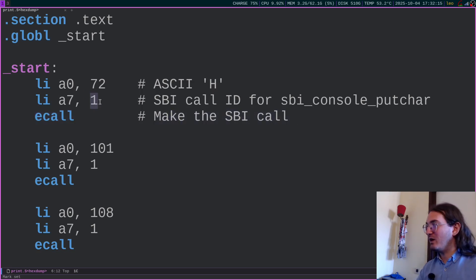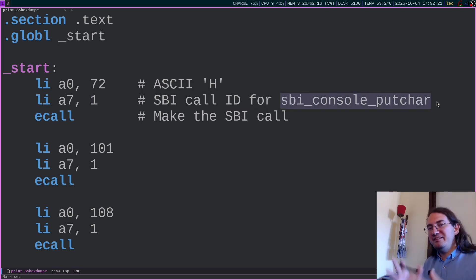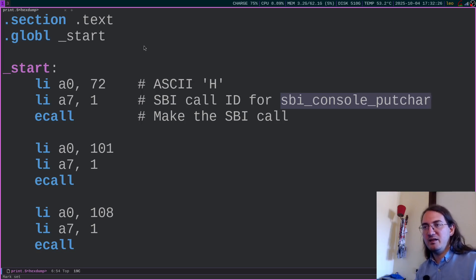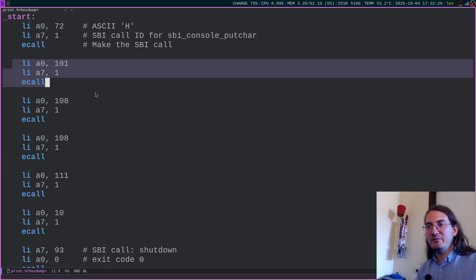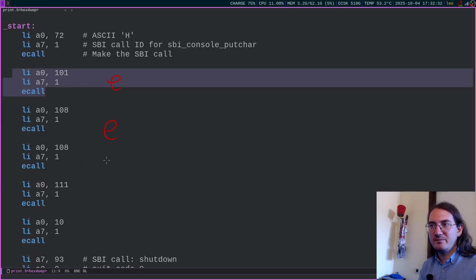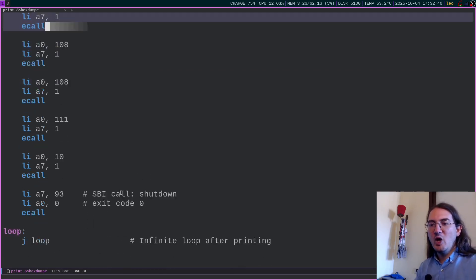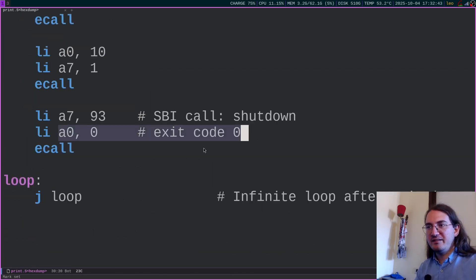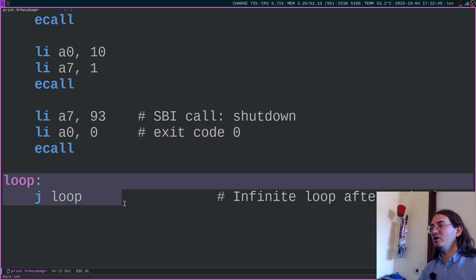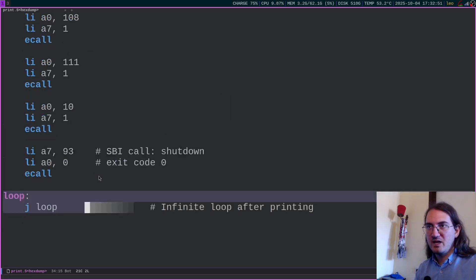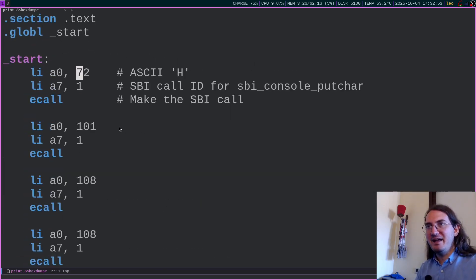The ID 1 for the SBI call means SBI console put char — the function responsible for writing a character to the console. We repeat this for all the other characters in hello. At the end we call shutdown: we put the exit code 0, the shutdown ID which is 93, execute an ECALL, and then go into an infinite loop after printing. So that's a very simple program.